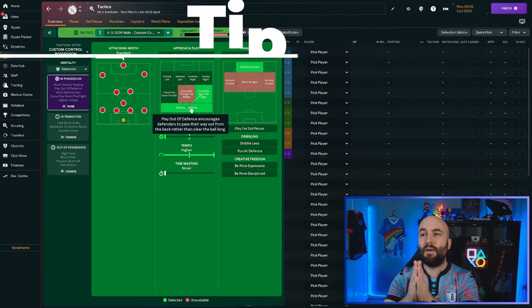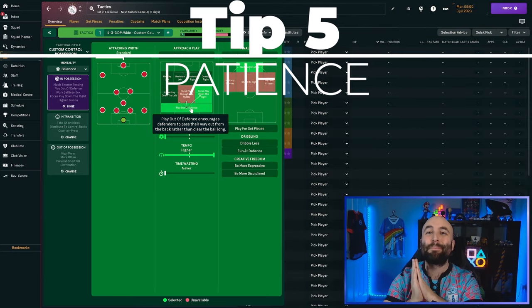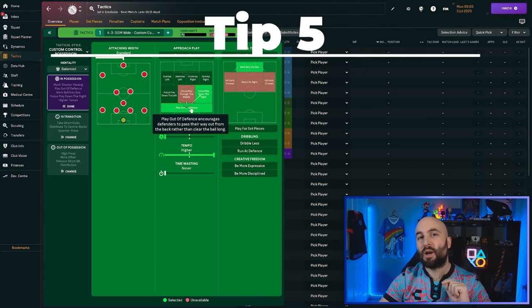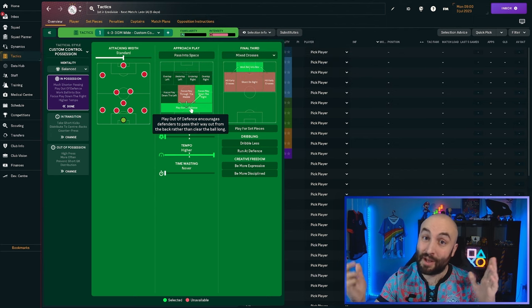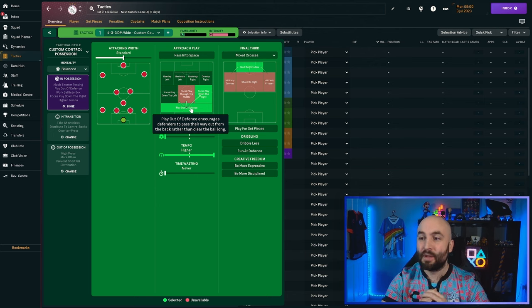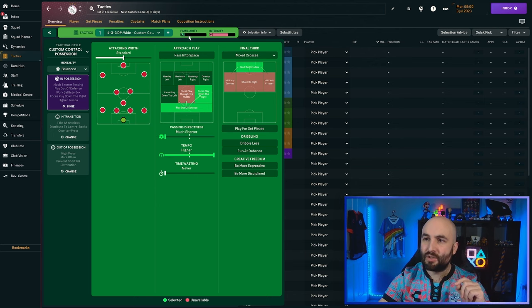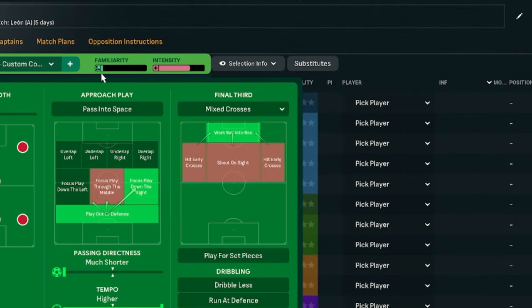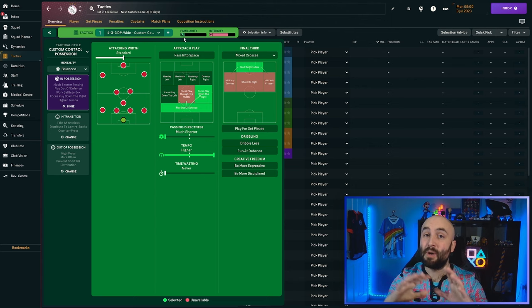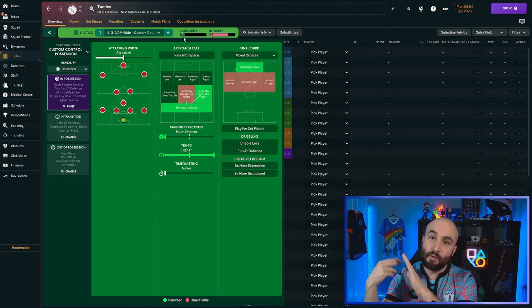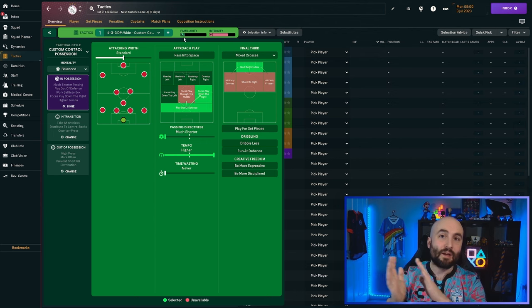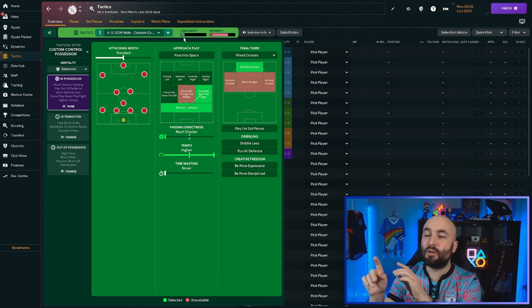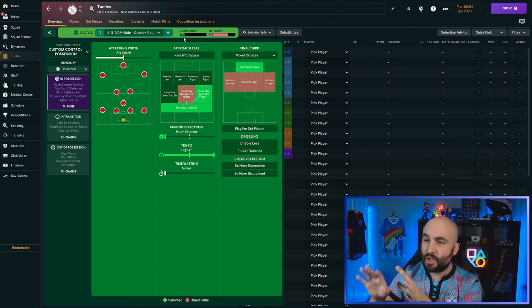My fifth tip goes in perfectly with that fourth tip. And that is patience. You set up a new tactic. It is not going to work or probably not going to work straight away. If you've got one that works straight away, fantastic. But the chances are it's not going to work straight away. Look at your tactics screen and you'll see at the top here, there's a thing called tactical familiarity. Until your players are familiar in playing in that tactic, you can adjust this in the training on both versions.